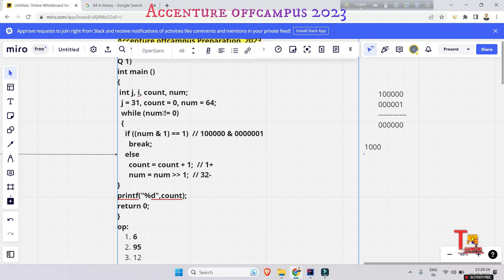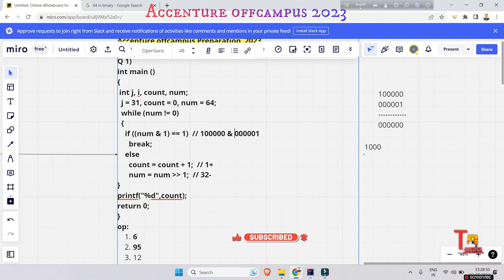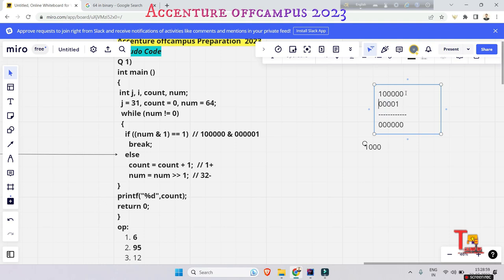Now we go back to the while loop with num = 32. The AND operation: 32 AND 1 — the last bit of 32 is 0 and the last bit of 1 is 1, so the result is 0. This will again be false and go to the else part. Count increments. Right shift keeps removing zeroes from the right.